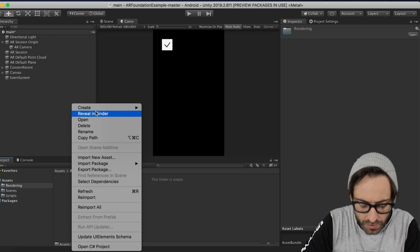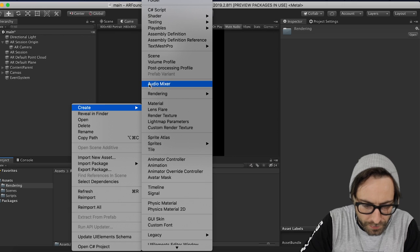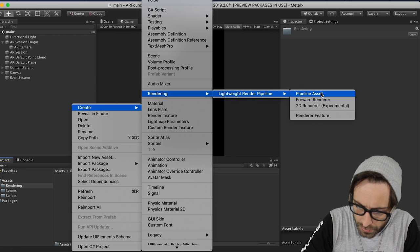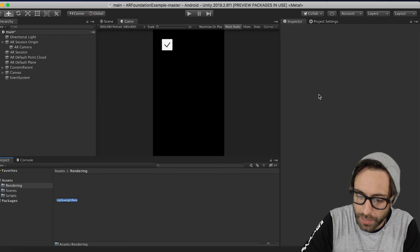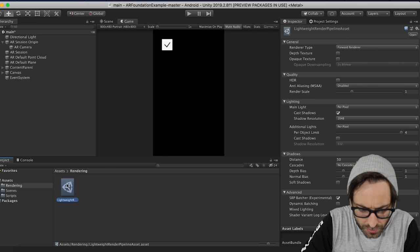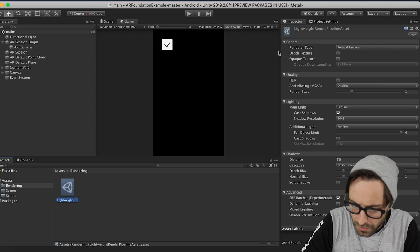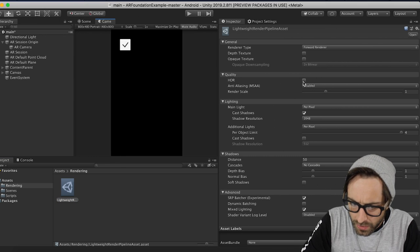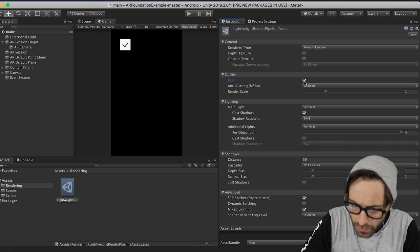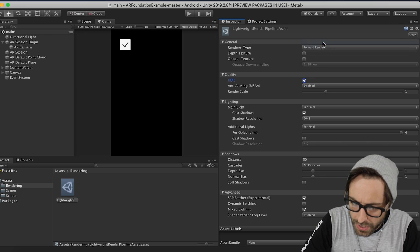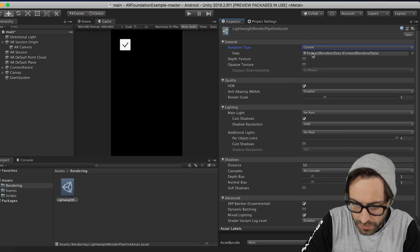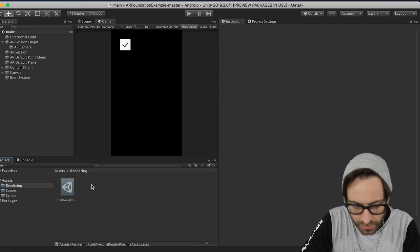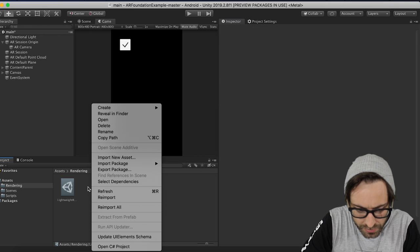So click to open that, and then the first thing that we need to create is going to be a Rendering, Lightweight Render Pipeline, Pipeline Asset. So if we double-click that to open it, we definitely want to put HDR on, and then Render Type, we're going to change that to Custom, and you're going to see it adds a Forward Render Data asset here.